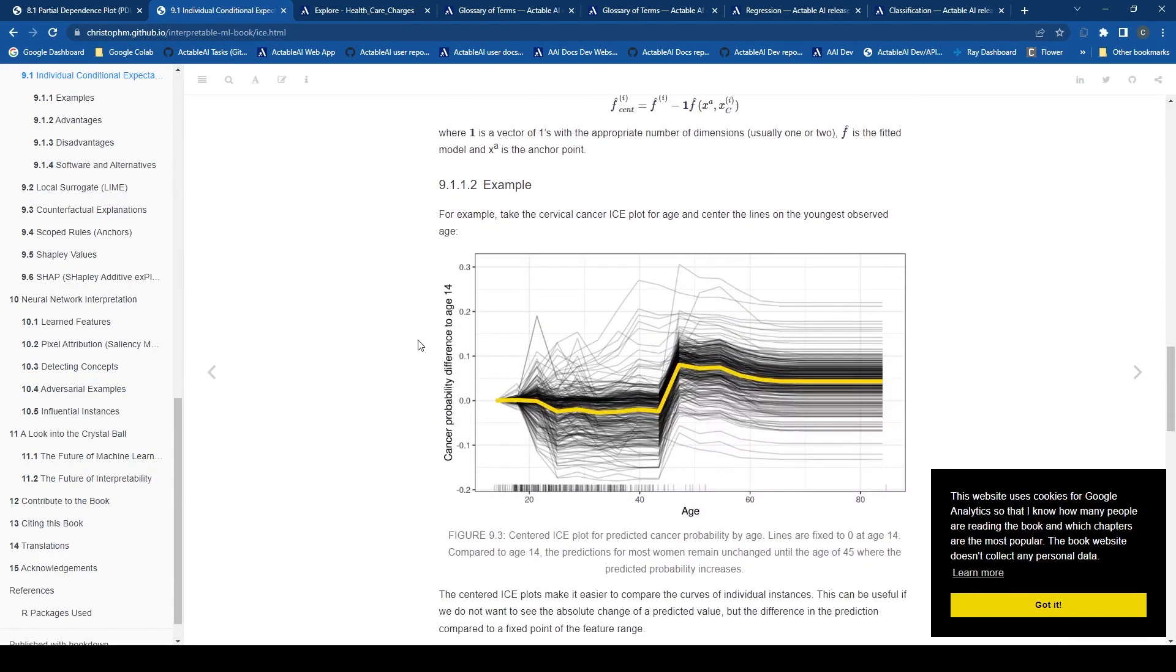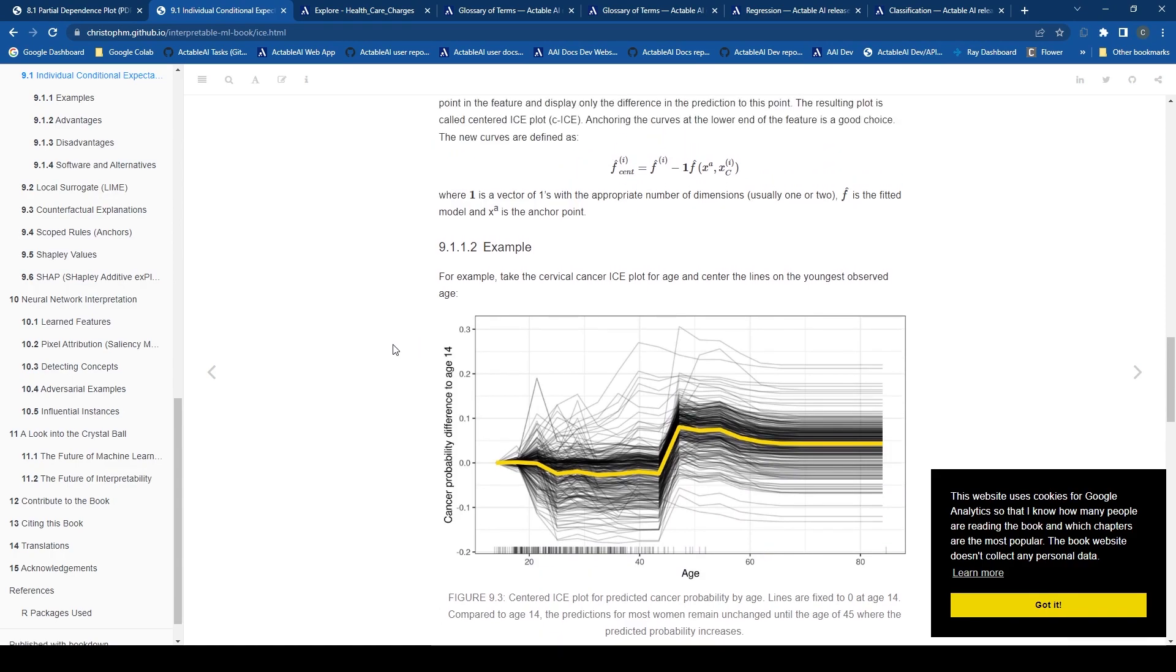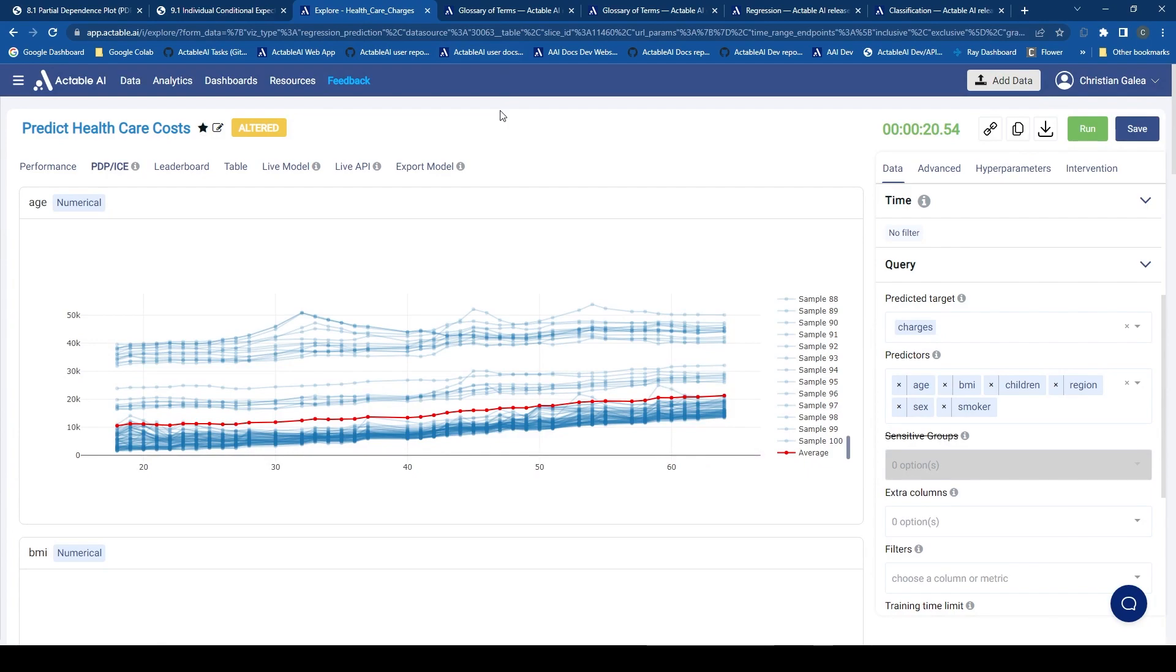Usually for continuous variables, the PDP and ICE values are plotted on the same graph. We can see the selection on the Actable AI platform.